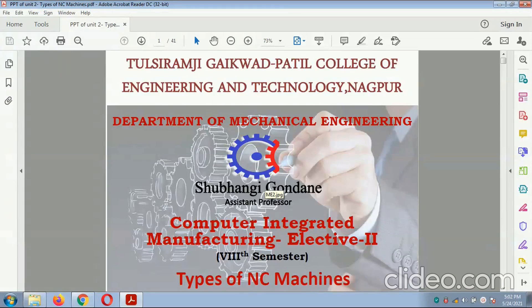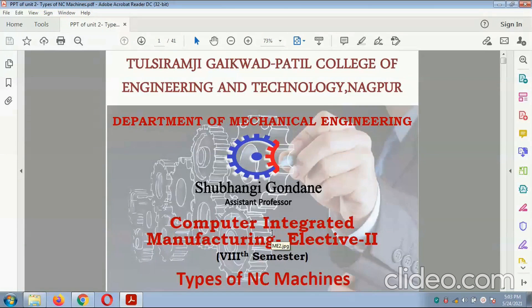Good morning to all the students. I am Shubhangi Vandanev from the Mechanical Engineering Department, and today we study about the types of NC machines with the introduction of the NC machines.